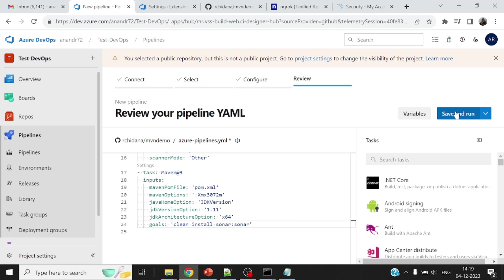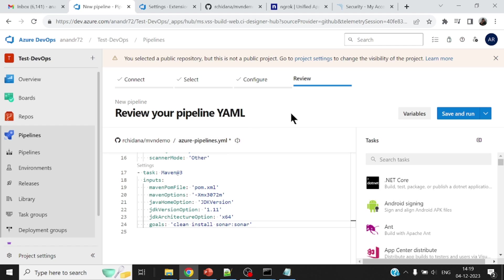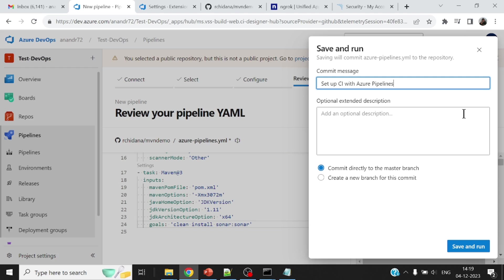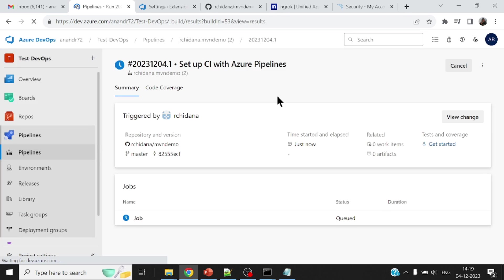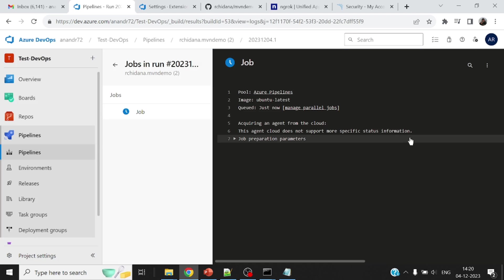Let me go ahead and save this. Now, you would notice that whenever I write this pipeline, there's a YML file created right inside the GitHub repository. Okay. So save and run. Now, this is a commit message directly committed into master branch. Sounds okay. Let me go ahead and save and run this. Okay. So this will take a couple of minutes for the pipelines to get initialized and the pipeline to run. So let me pause the video and come back in a bit.